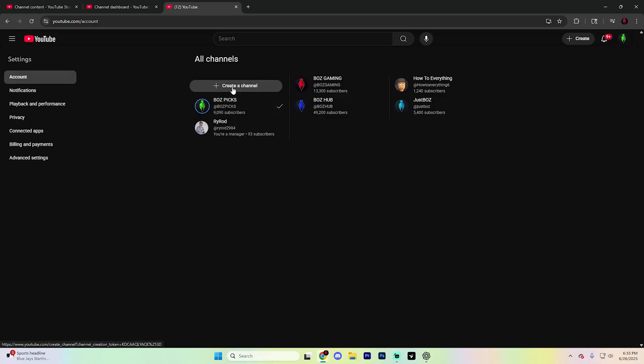From here, you just need to go ahead and click 'create a channel.' Simply enter in the name for your new channel — something like 'example,' or you can choose whatever name you would like. Just don't worry, you can always change it later. Once you're ready, simply hit create and YouTube is now going to set up your new channel. Once it's done, you'll be taken straight to it and your new channel link at the top of the page.